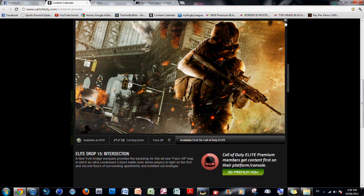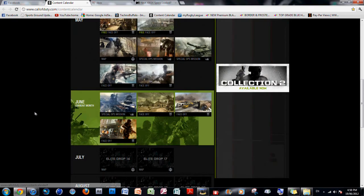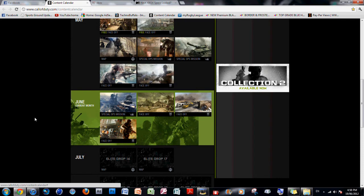And this map looks pretty interesting as well. So yeah, that's pretty much it. The good thing about these face-off maps is they're small, they're short, and they're fun to play.